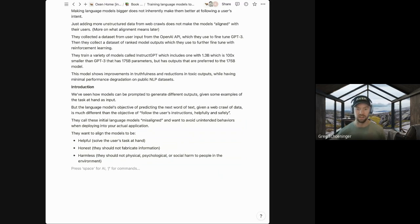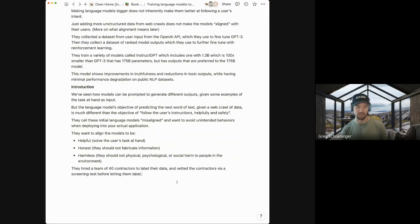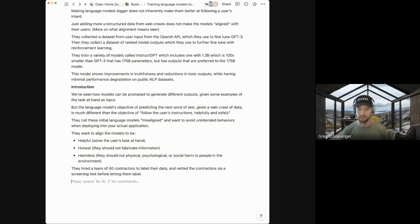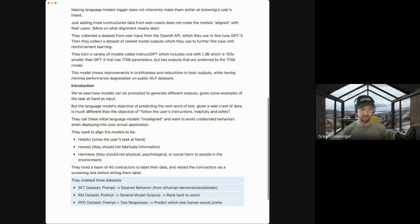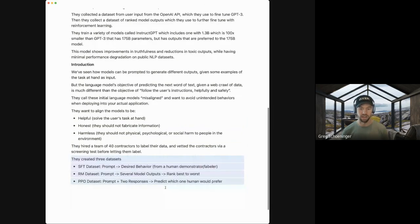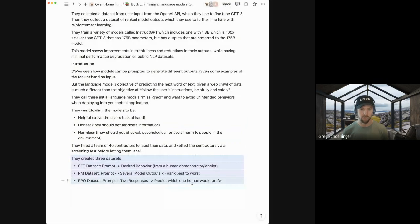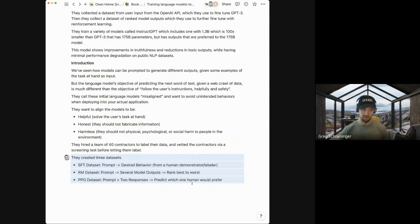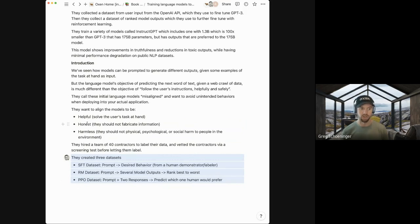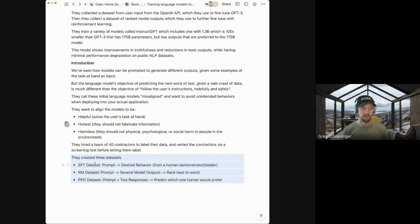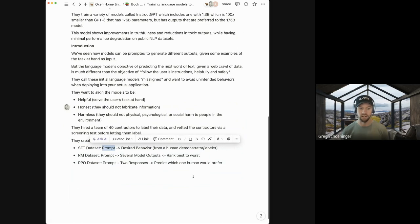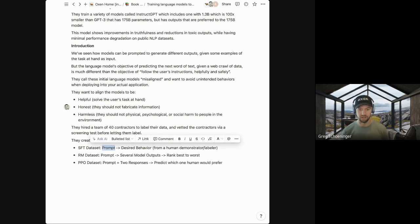So the three things that they're optimizing for are helpfulness, does this solve the user's task at hand? Honestly, it shouldn't fabricate information. And harmlessness, whether you're in the physical or psychological realm, we don't want these models to cause harm to people. So they hired a team of 40 contractors to label their data, vetted the contractors via a screening test before they let them label. But they created three data sets here.